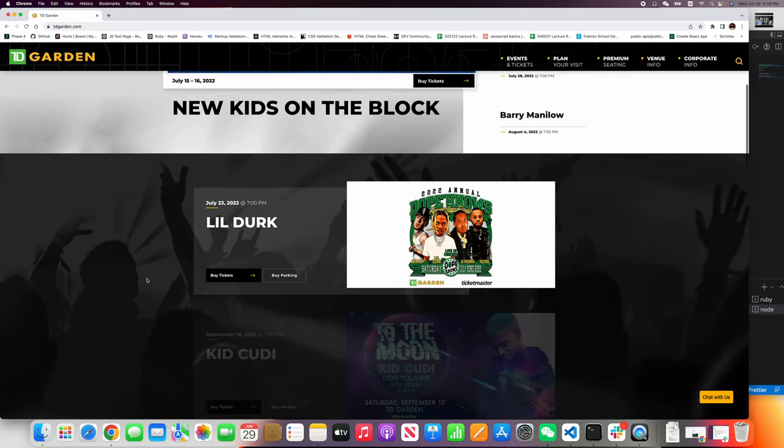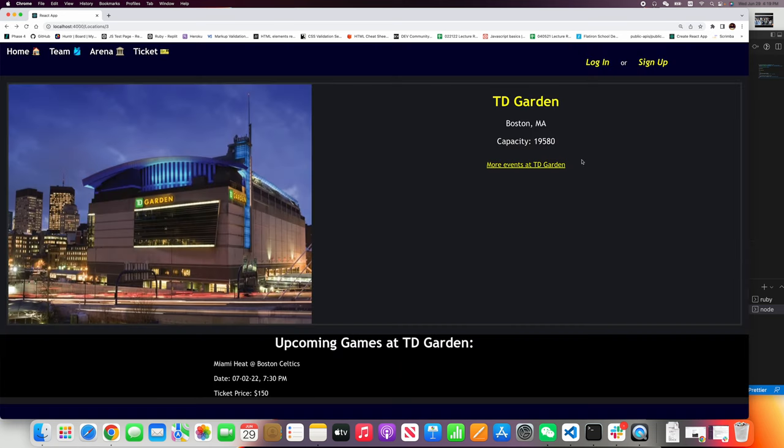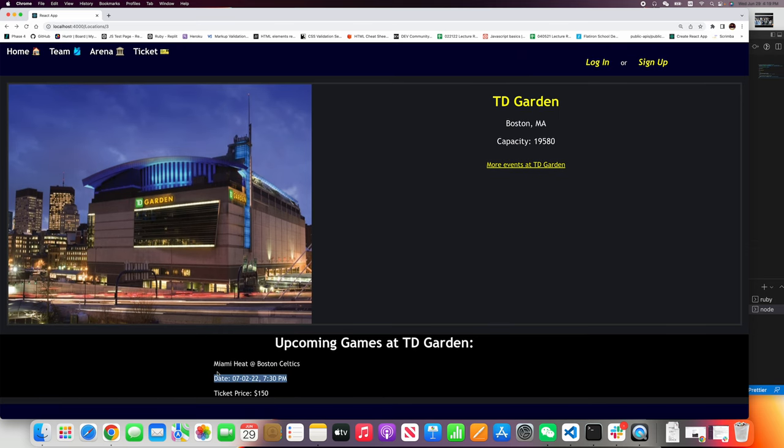More events at TD Garden. It will take you to the website, and then I'll show you the upcoming games at TD Garden. The date, the team, and the ticket price.